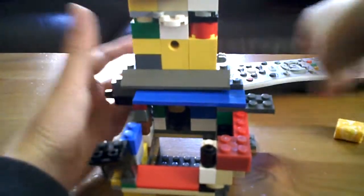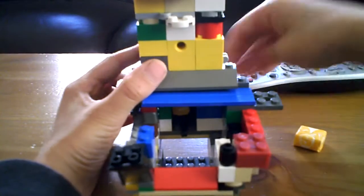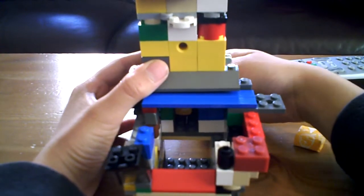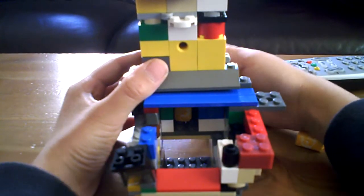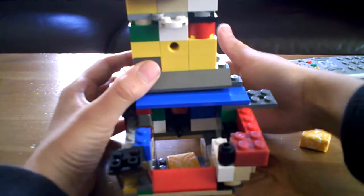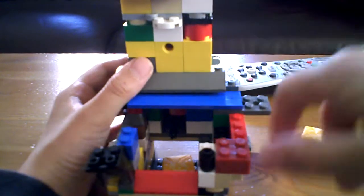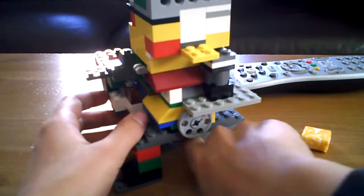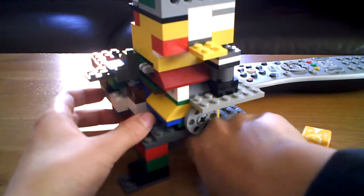It can hold five Starbursts. I just pull it back, push it in, and a Starburst comes out.